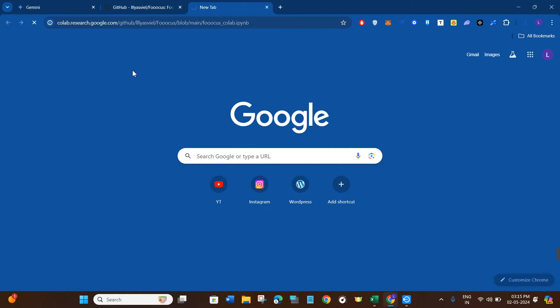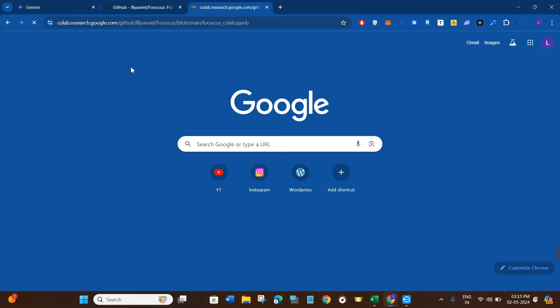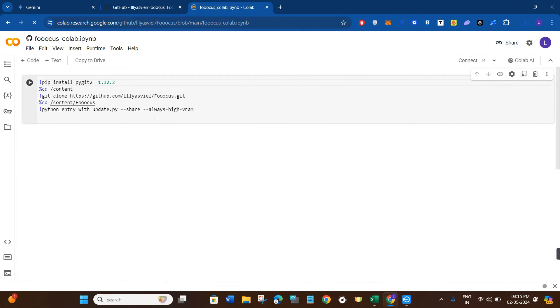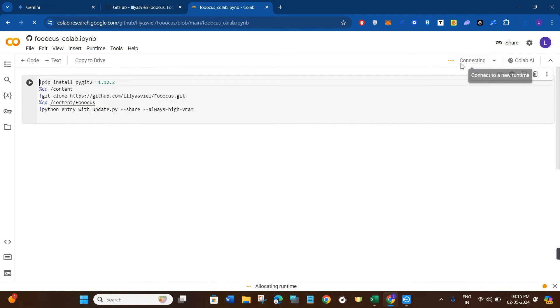Open your web browser and paste the link—I'll put the link down in the description box as well. Click on that link and you'll be redirected to collab.research.google.com. Basically, with this you'll be able to access Focus without installing it in your device.